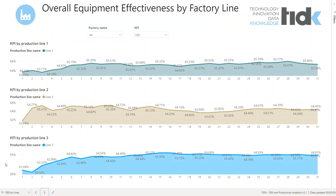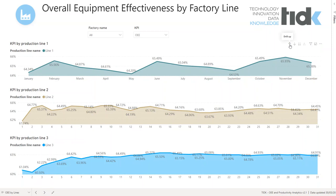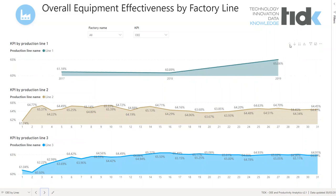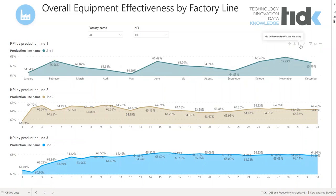Moreover, we can go through the natural hierarchy of time, which is month, quarter, or year. By default, the current month is selected.